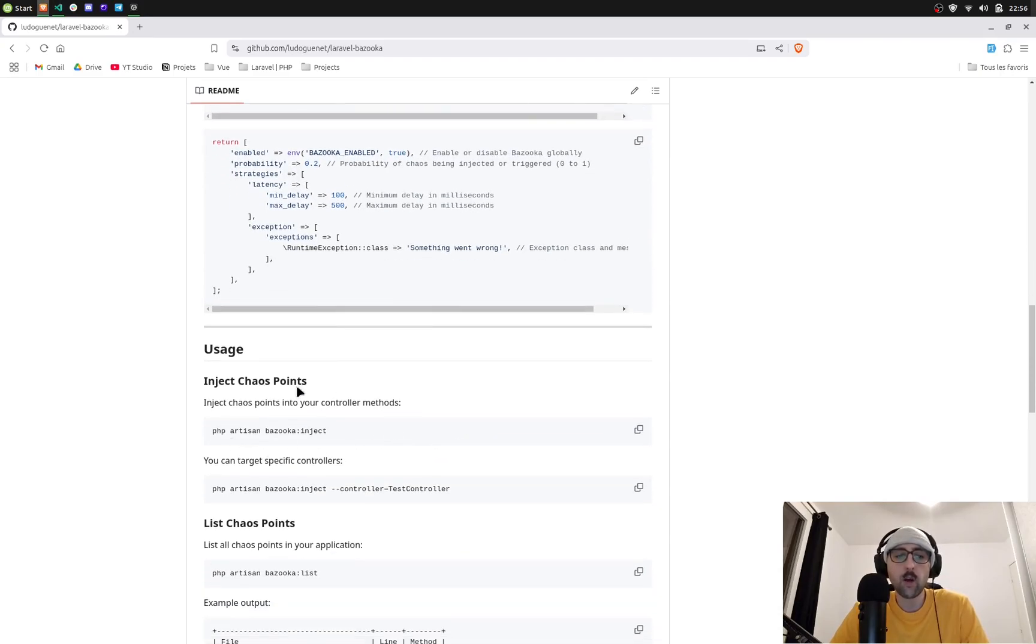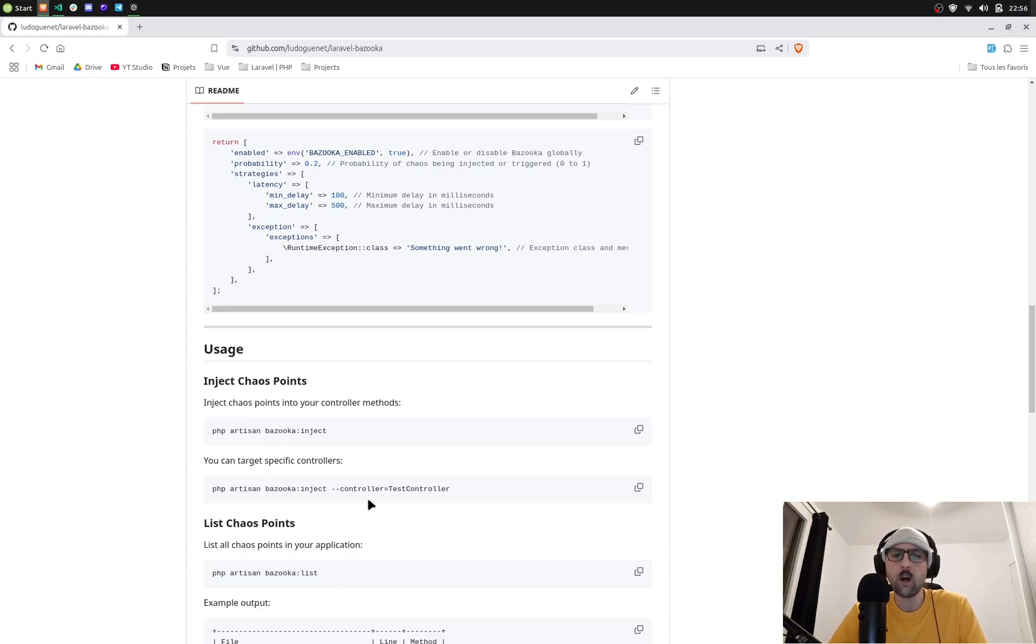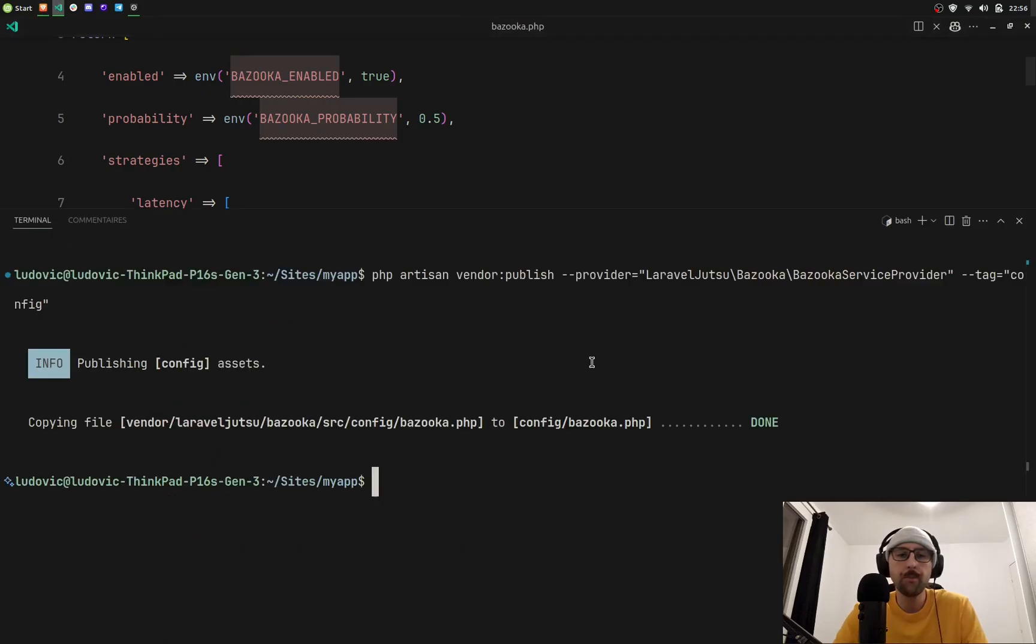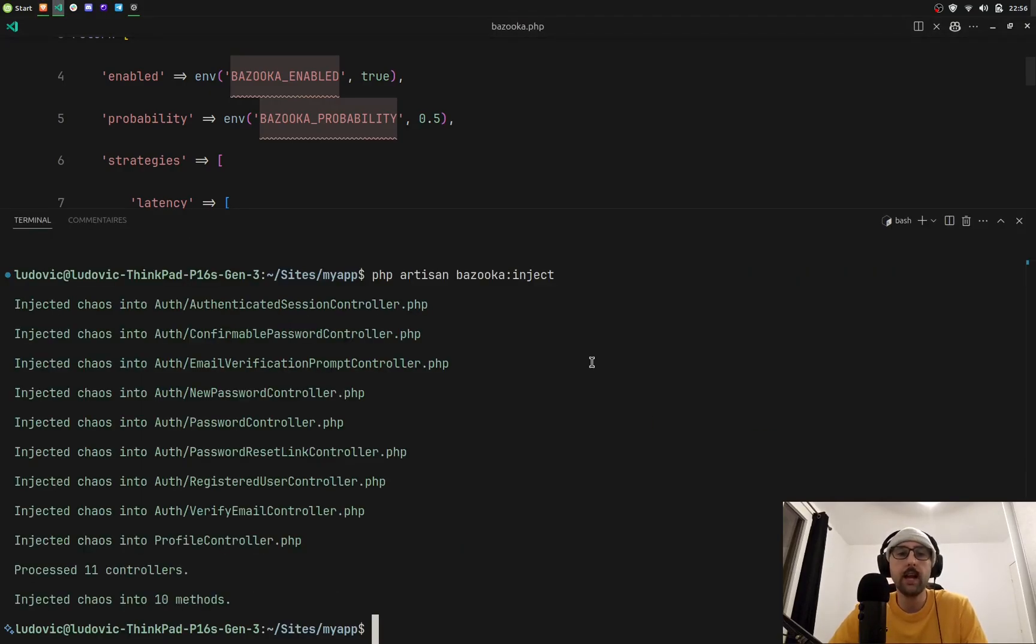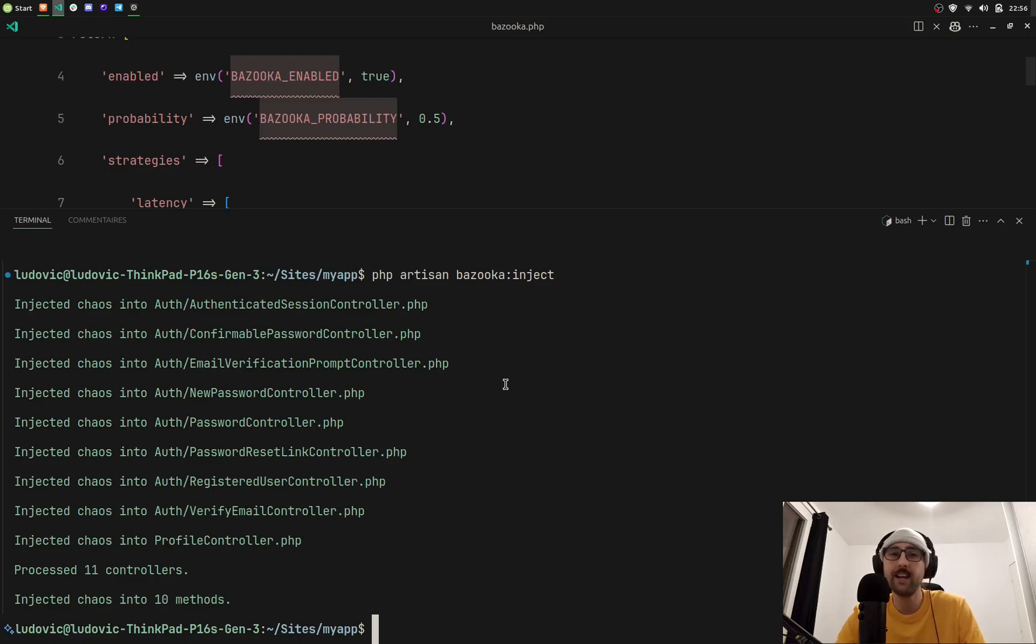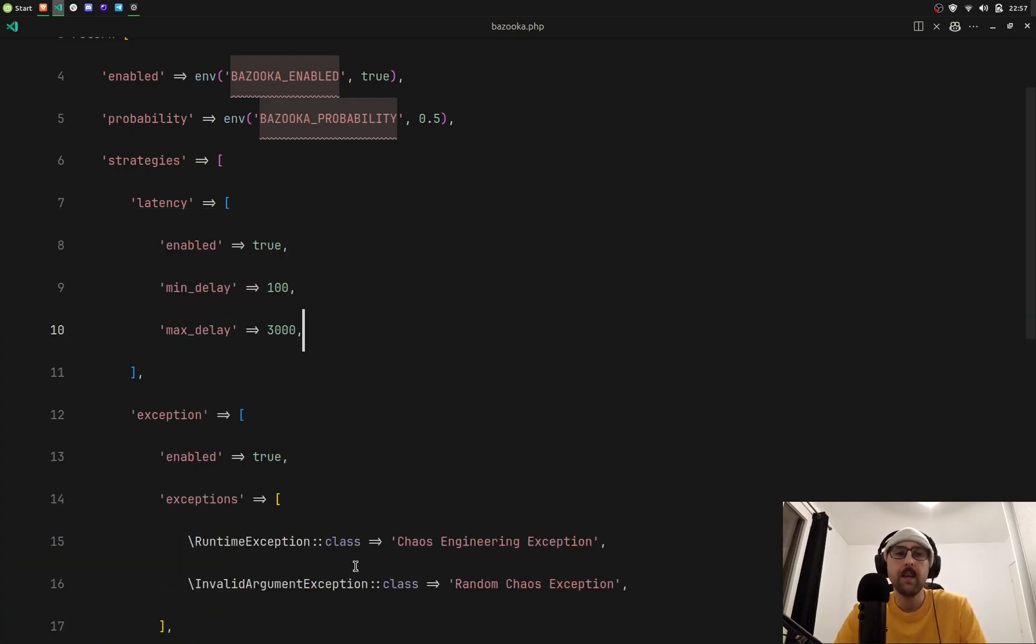I'm going to run this command: php artisan bazooka inject. If you want to target a specific controller you can add it with the option controller, but let's go. I open here, I clear my controller and I run this command. I can see clearly a list of the controllers that have been injected with chaos. Here I can see that 10 methods have been corrupted.